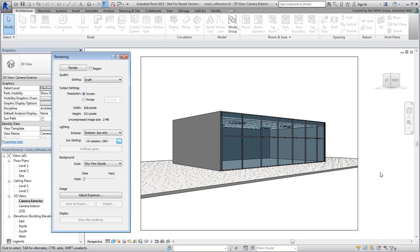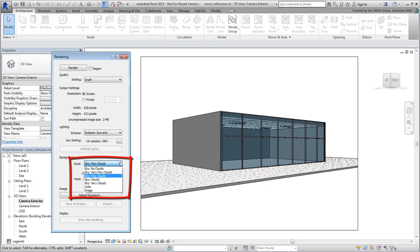Before you export the scene, take note of the Background Style options. These have an effect on the background you see in 3ds Max at render time.